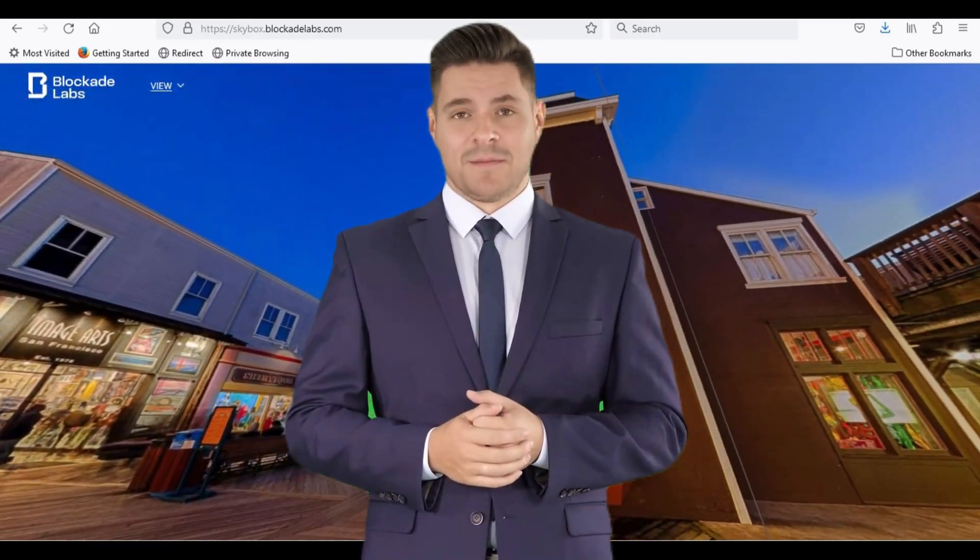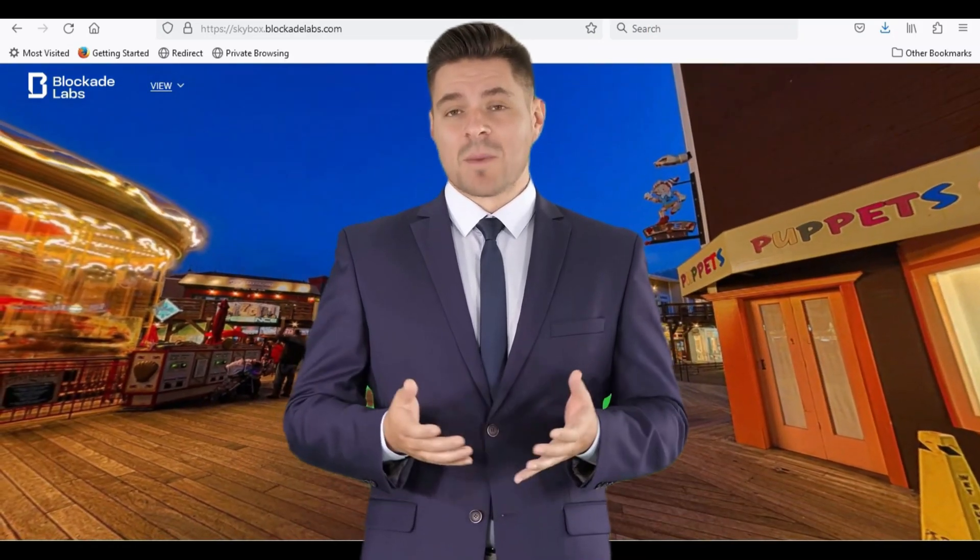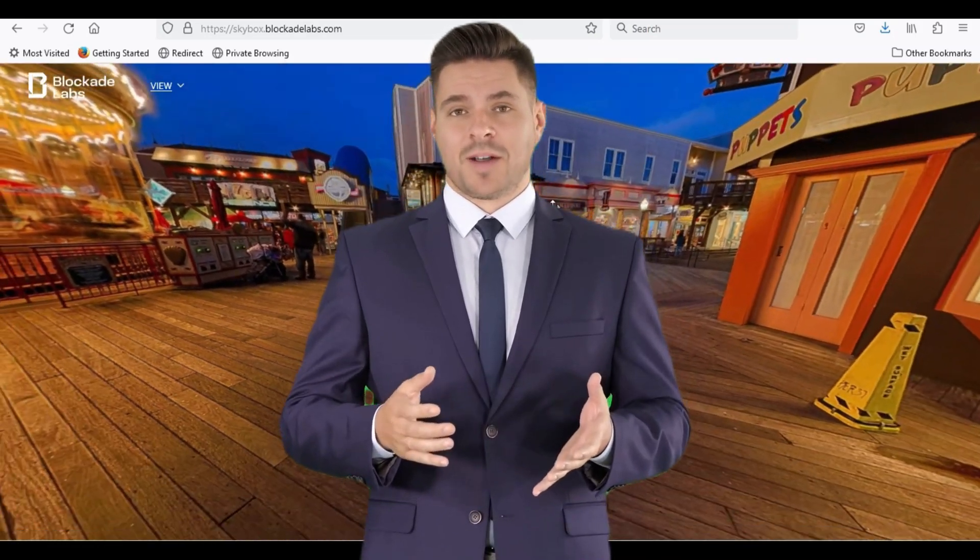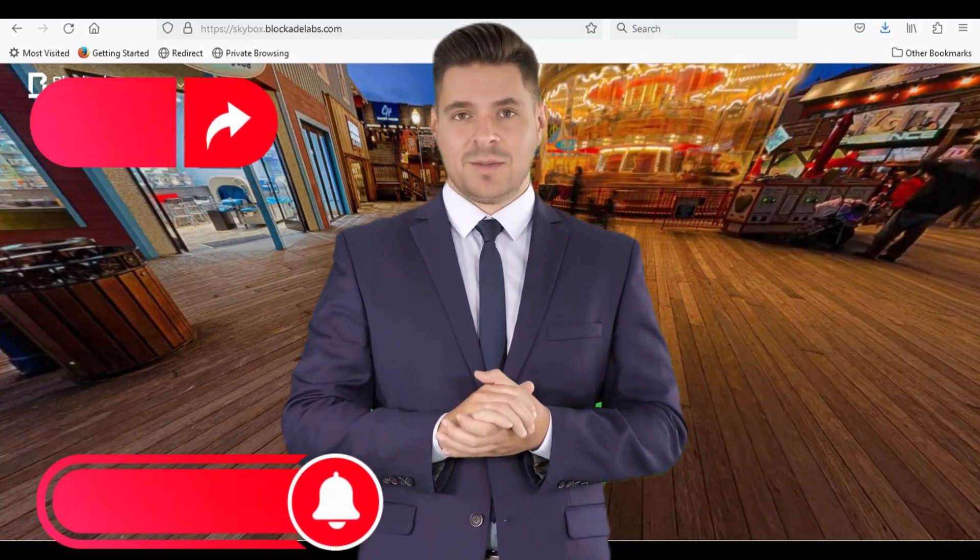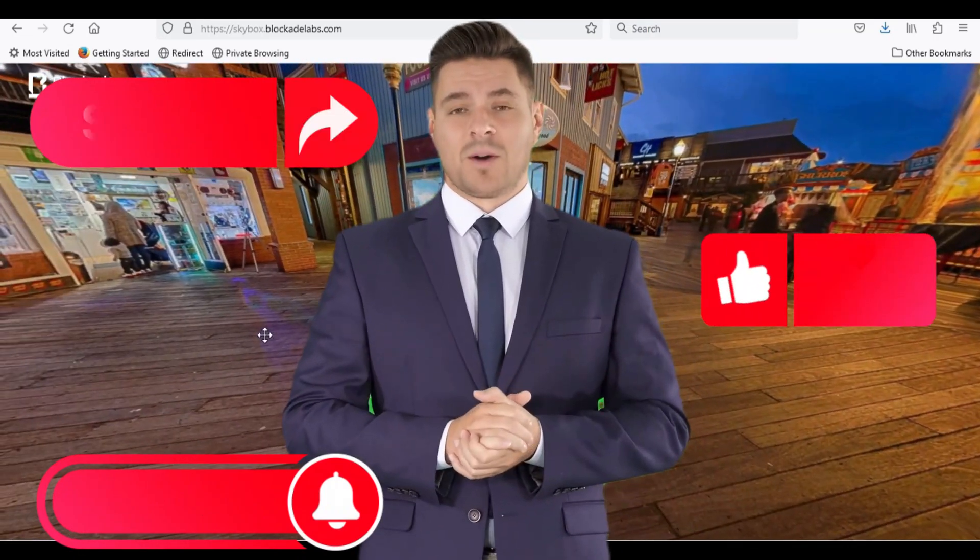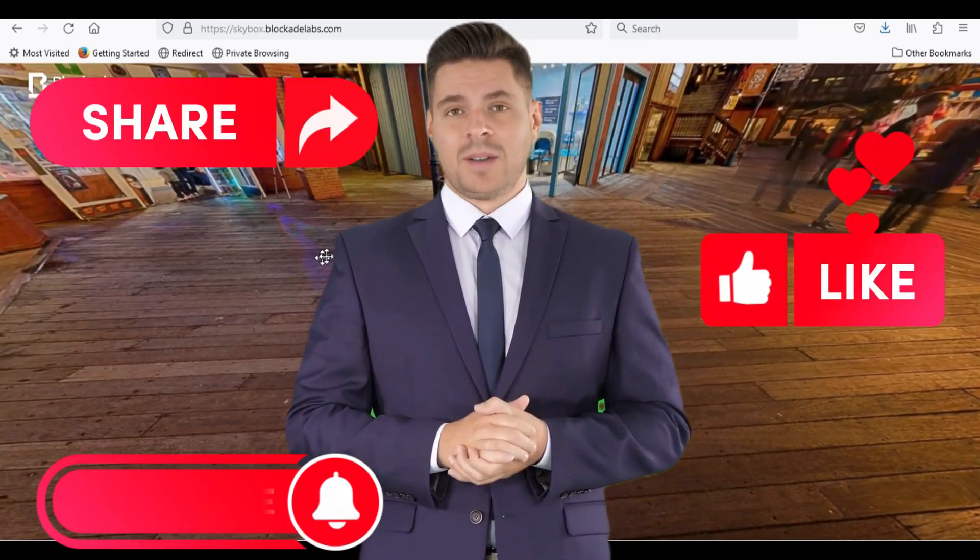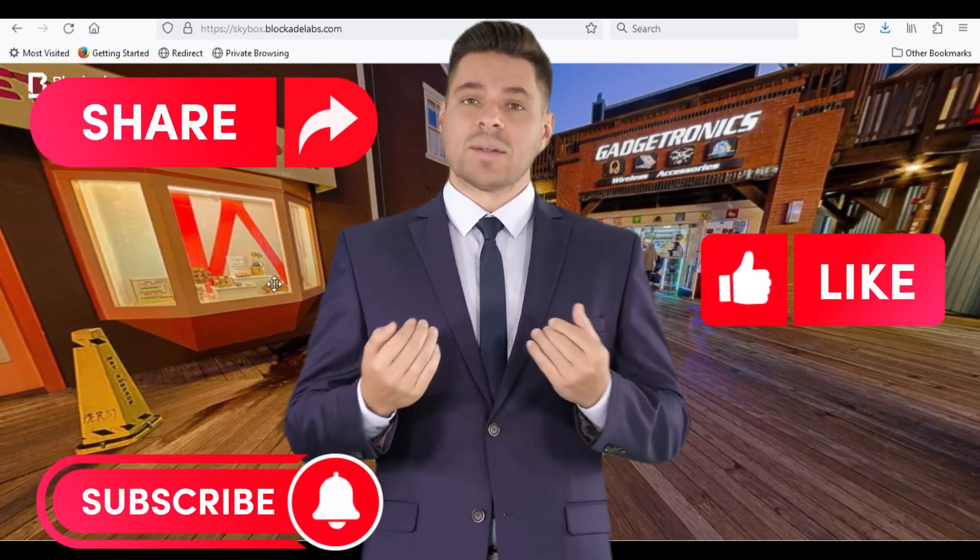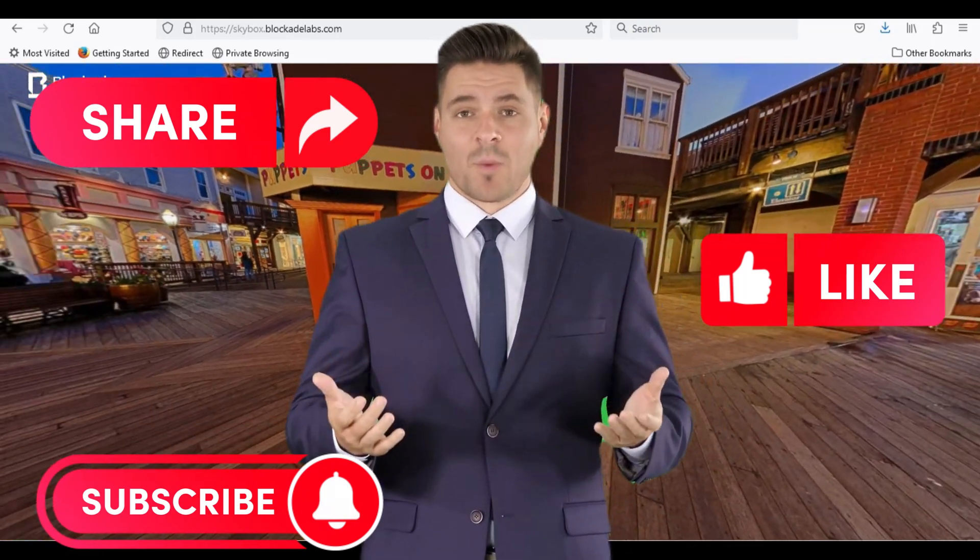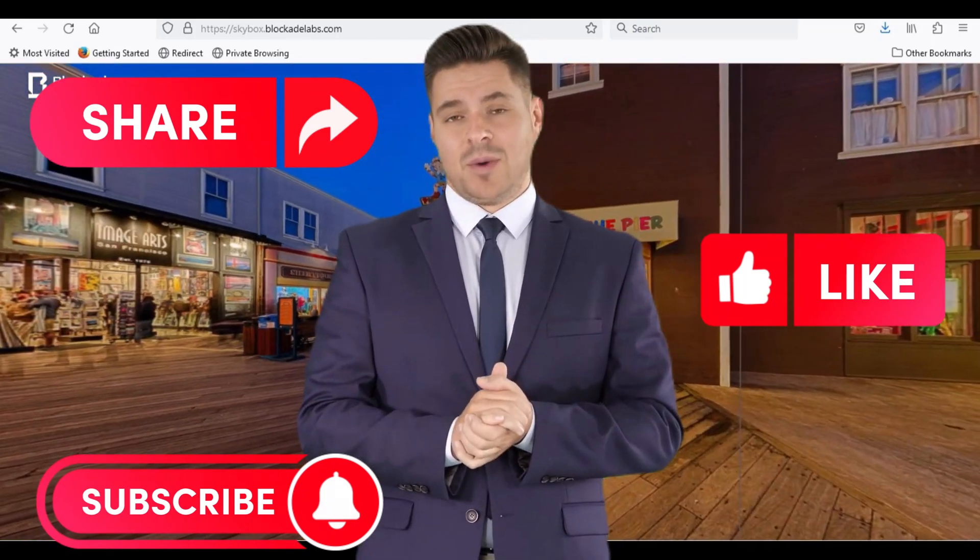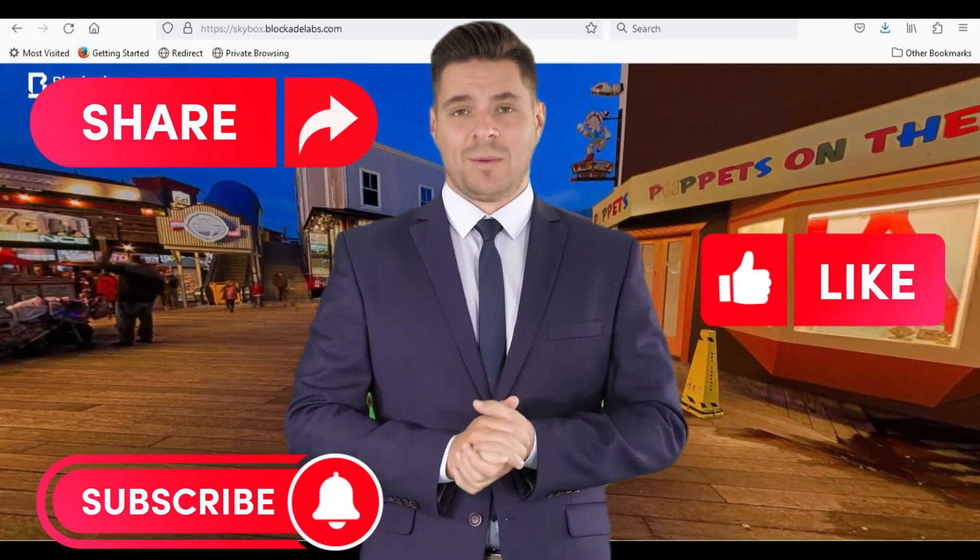I hope you learned a little bit about skybox AI in this video. In next video I will show you how to create a YouTube video using skybox images. If you have any questions, feel free to leave a comment below.